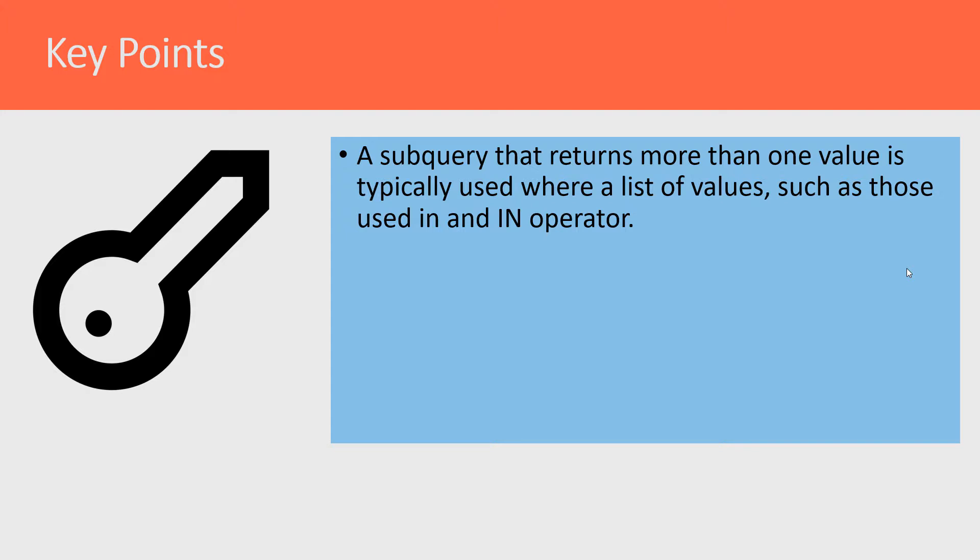We'll talk about that later, but I think right now it's important to understand that when we're running a subquery, some queries bring back one value and others can bring back more than one value.